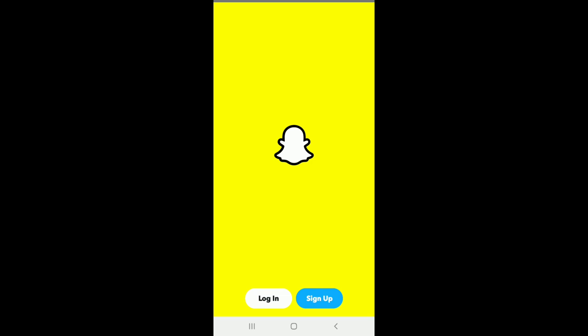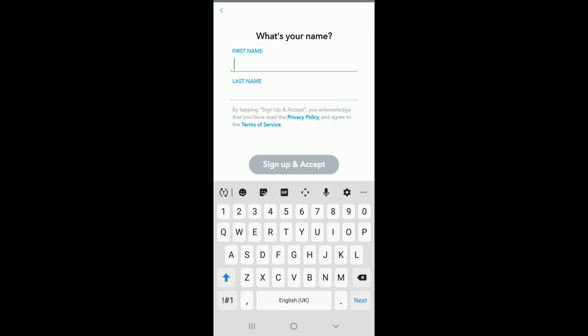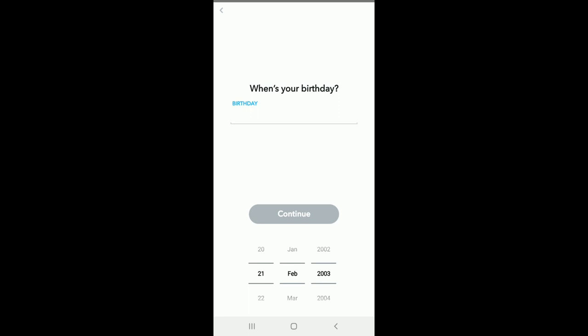But to sign up, you'll need to press the sign up button and enter your first name and then your last name. After you're done, tap on Sign Up and Accept.